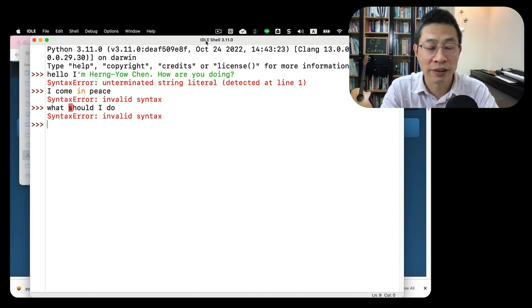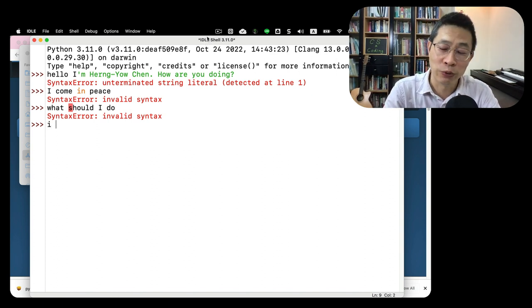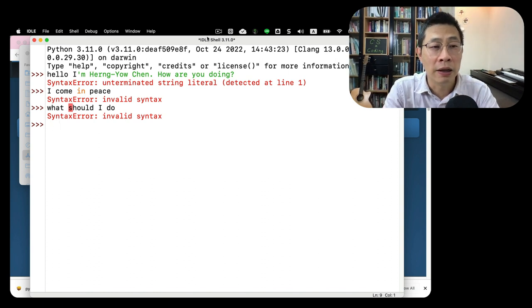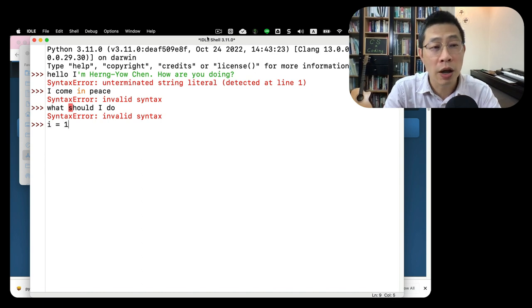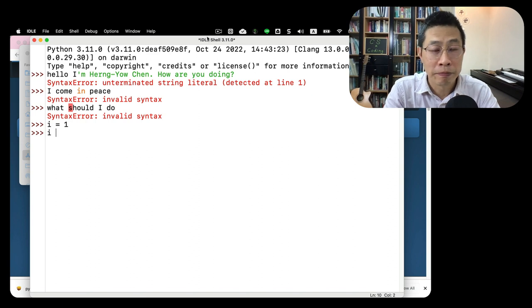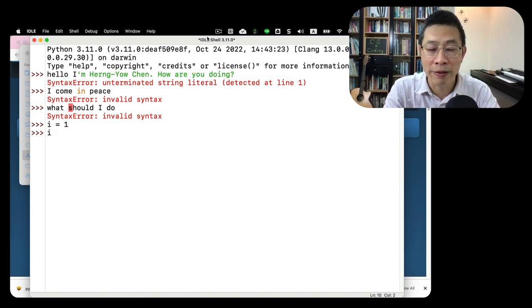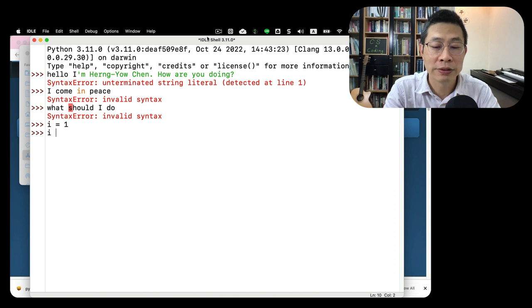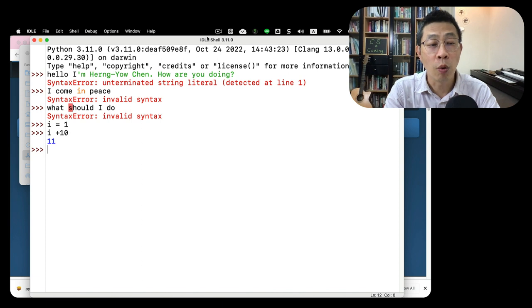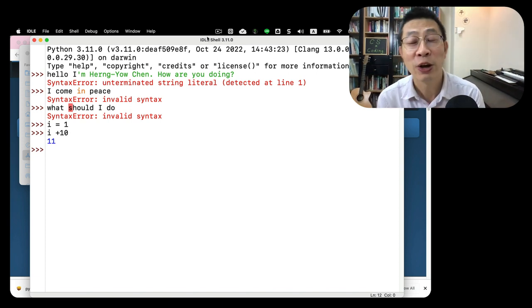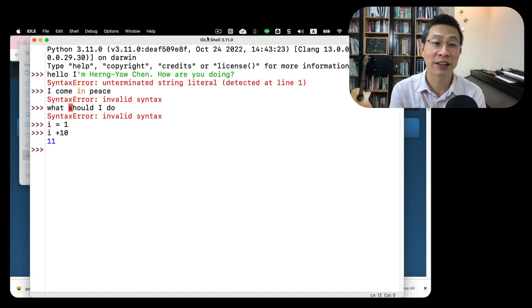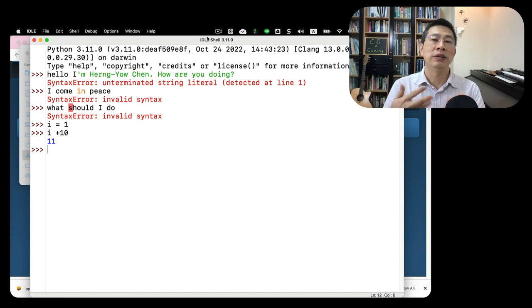Everything is syntax error. What can you actually understand? Can you understand English? This is why we need to learn the programming language. What about this: I equals one, I plus plus 10. You know, it really can calculate something, right? So this is the interactive mode.